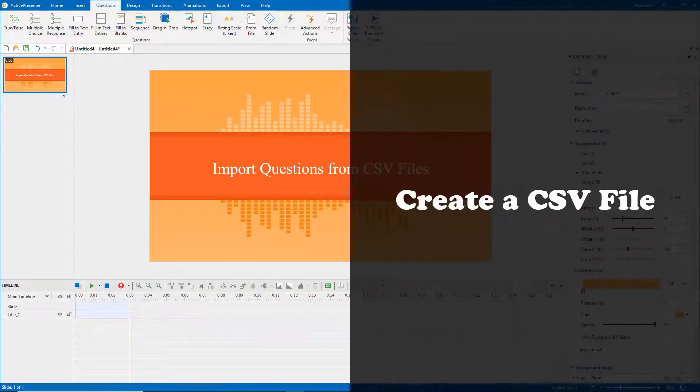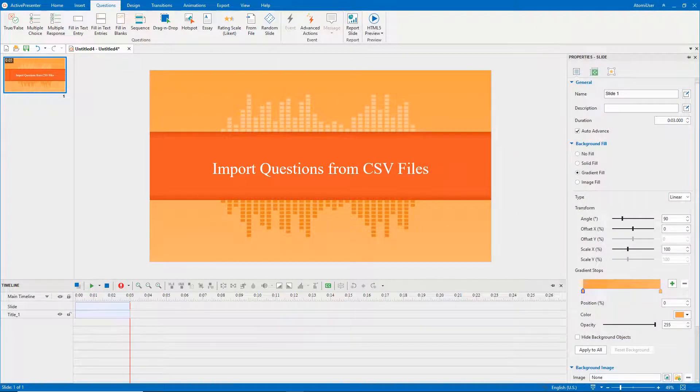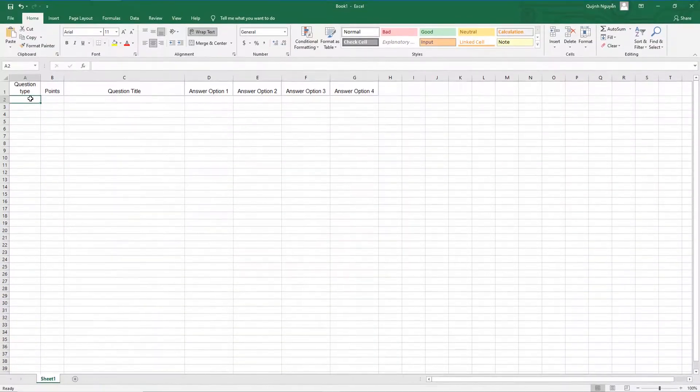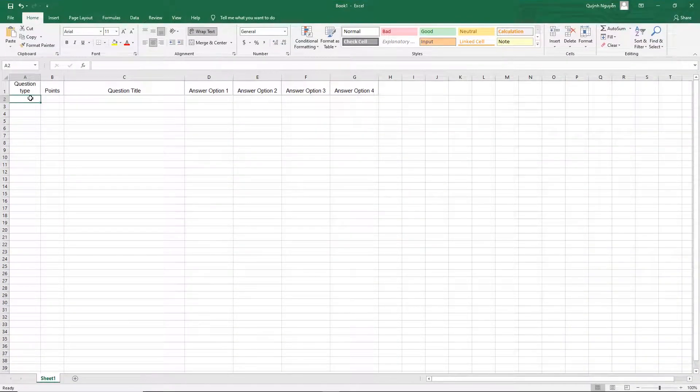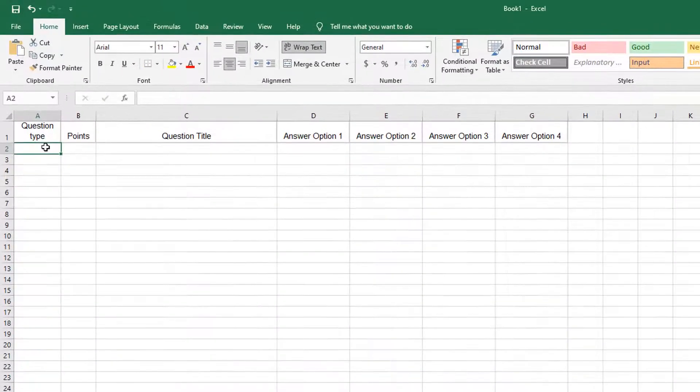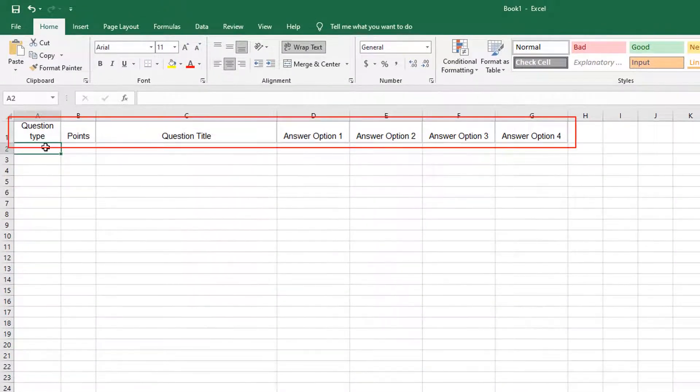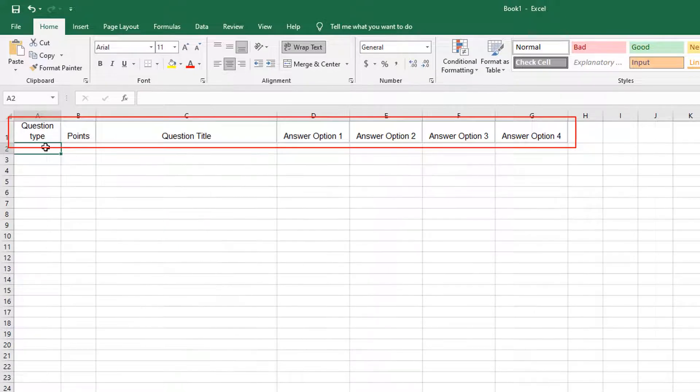To create a CSV file, you can use Microsoft Excel or Notepad. Here, I will use Microsoft Excel to compose my questions. Create a table including question type, points, question title, and answer option columns. Make sure that you keep them in the right order like this.